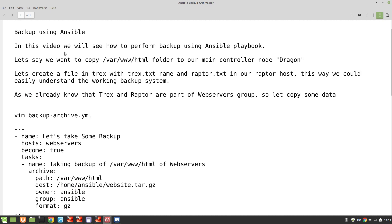In this video we will take a look at how to perform backup using an Ansible playbook. We would like to copy the HTML folder to our main controller node, dragon. We are using three machines: dragon as our main controller node, and raptor and t-rex as our nodes or hosts. We will create t-rex.txt in t-rex and raptor.txt in raptor, so we can easily understand the backup system. T-rex and raptor are part of the web server group.